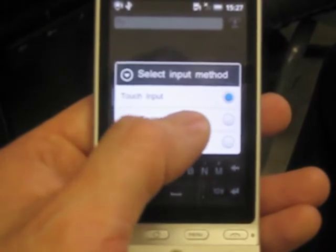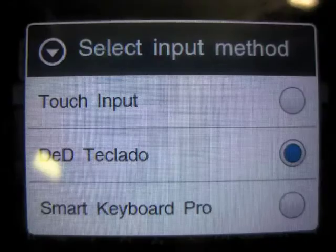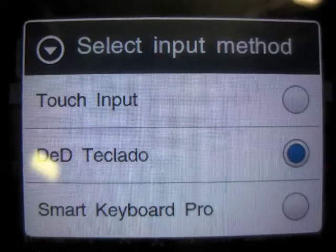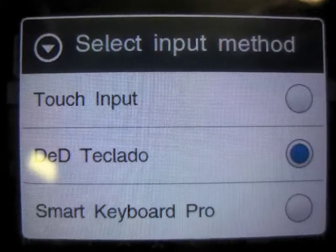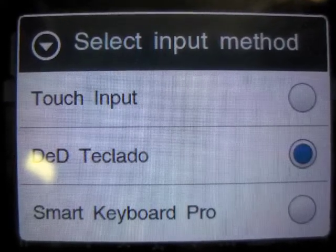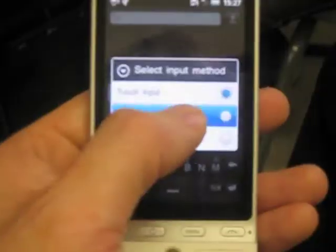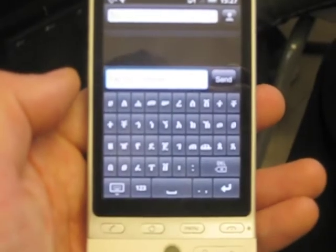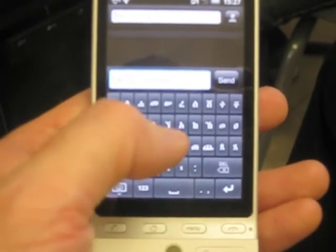Then select the DED teclado option. You will then see the GIZ keyboard.